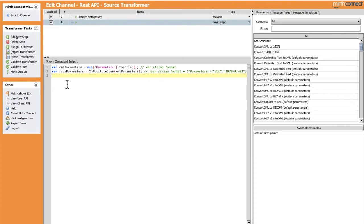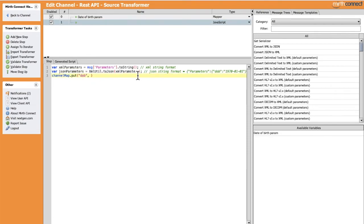Now that we know the exact JSON format for the parameters, we can extract the date of birth and put it directly in the channel map. Let's call channelMap.put, name it 'date_of_birth', and put json_parameters — but first we need to parse it, so we'll add JSON.parse around it.